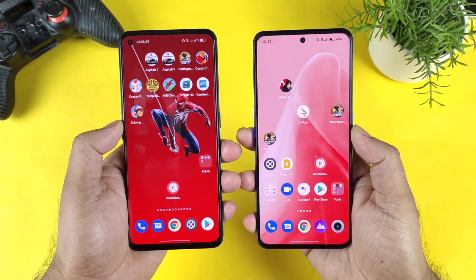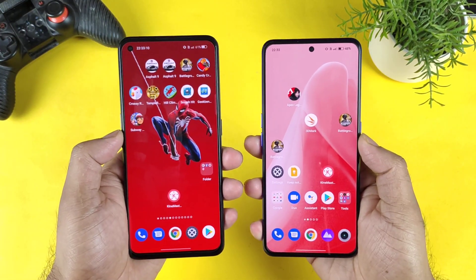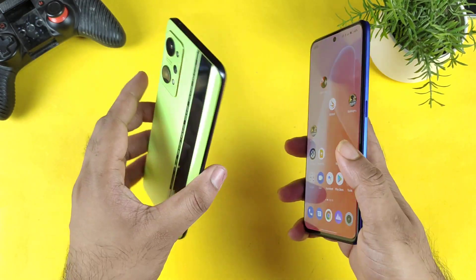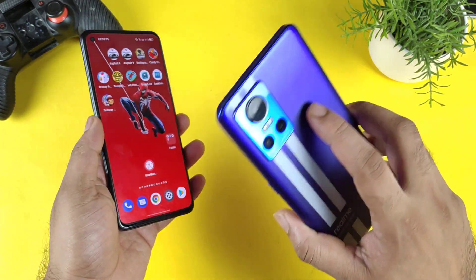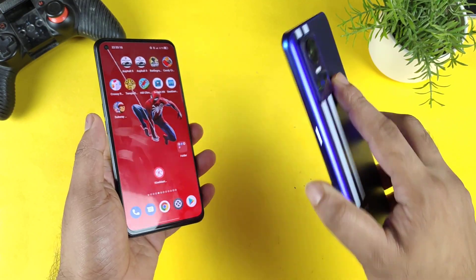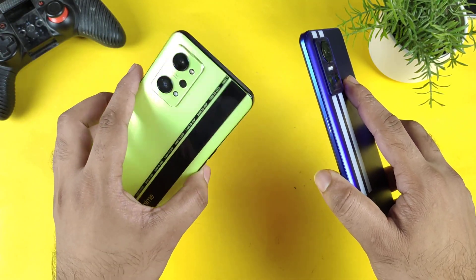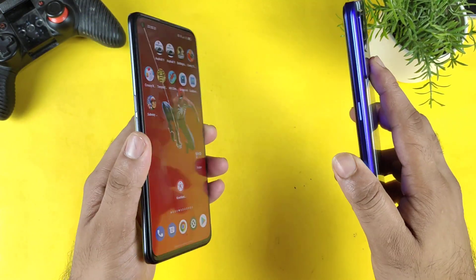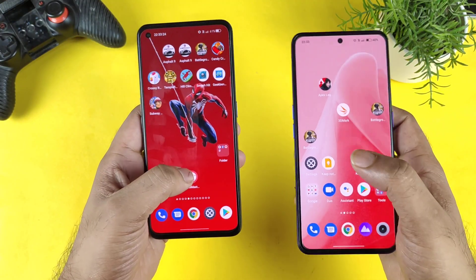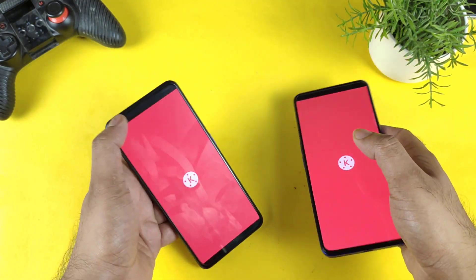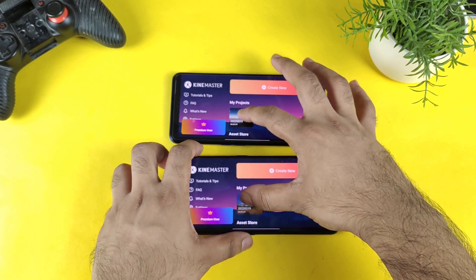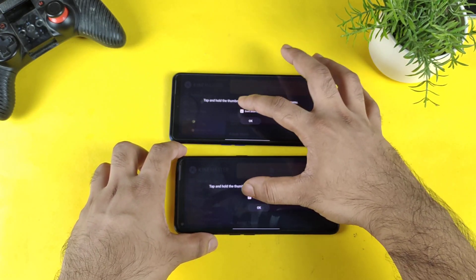Hi friends, welcome back to my channel Sci-Tech. In this video I'm going to compare the KineMaster video rendering speed test between the Realme GT Neo2 versus Realme GT Neo3 — Dimensity 8100 processor versus Snapdragon 870 chipset. Let's find out which processor will be more powerful in terms of rendering and exporting video.